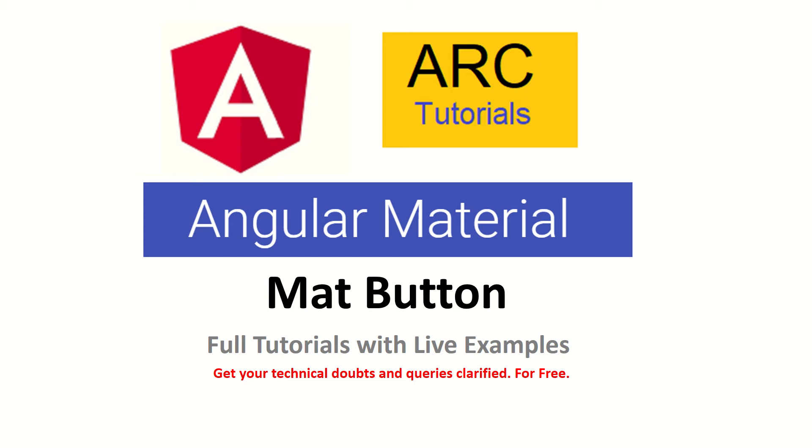Hi friends, welcome back to ARC tutorials. In today's tutorial we learn about mat-button. In this series we are learning about Angular Material, and in the previous episodes we learned about how to install Angular Material in our application and how to use some basic components. Today we will learn how to use Angular Material button in our applications.